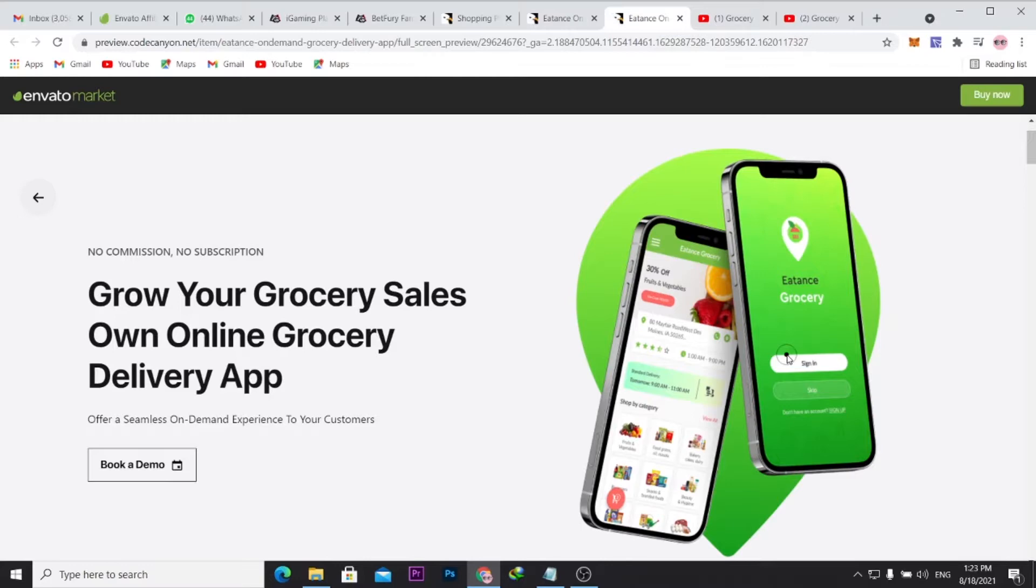So I will show you how you can actually buy the source code for a grocery delivery app. It's really not a complicated process if you understand the installation process, and once you purchase the source code...